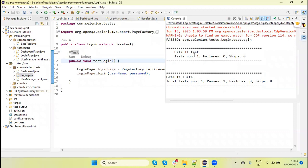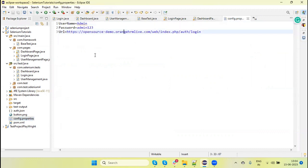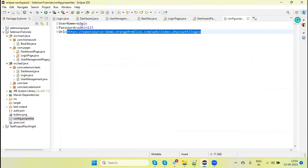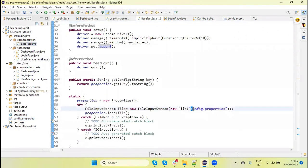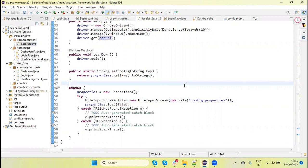Now if we need to change the username, password, or URL to run the test on a different environment, we update only `config.properties` — we don't need to touch our automation code. We can also create multiple `config.properties` files based on different environments and at runtime provide from the command line which config file to use, so this can be parameterized from the CI environment.